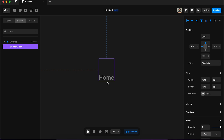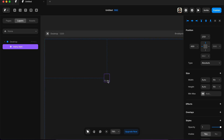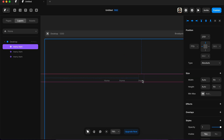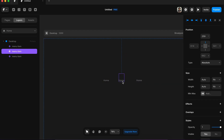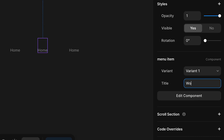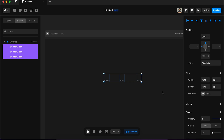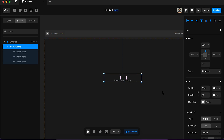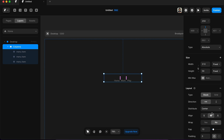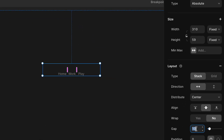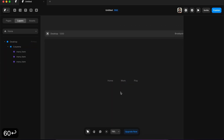Now we are going to go back to our home - this one is already a component - and I'm going to duplicate it two times and change one from 'Home' to 'Work', and the third one I'll change to 'Play'. Then I'll select them and press Option+Command+Enter to create a stack - this one is horizontally aligned, which is perfectly fine. I'll apply maybe 64 in the gap and change the height to 60.